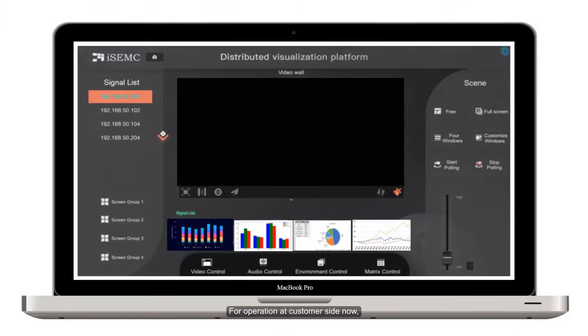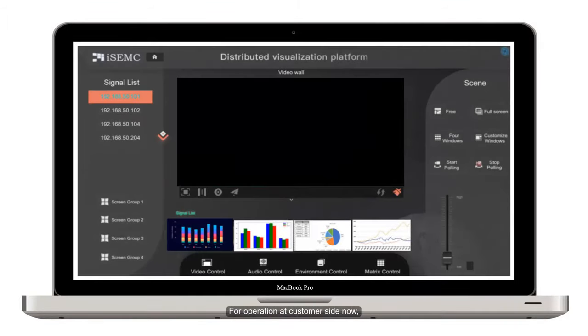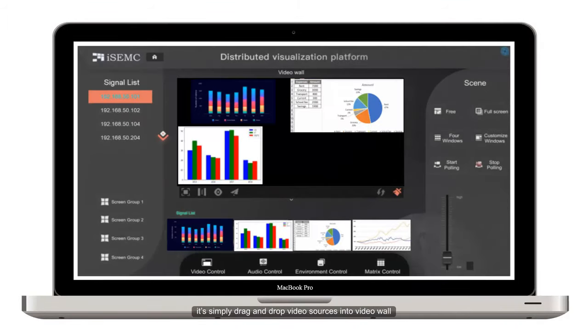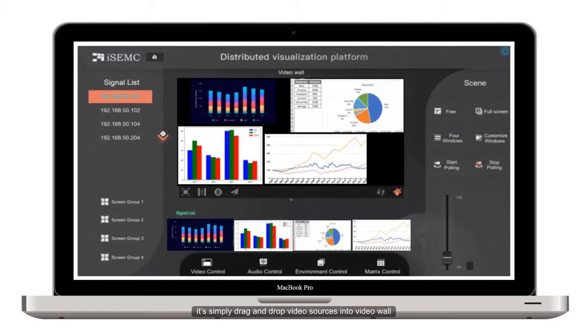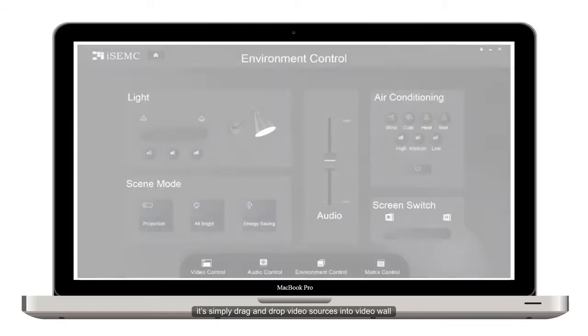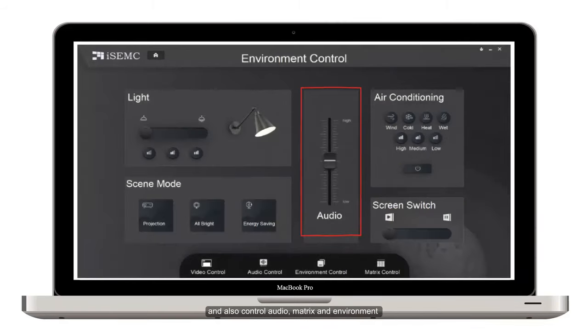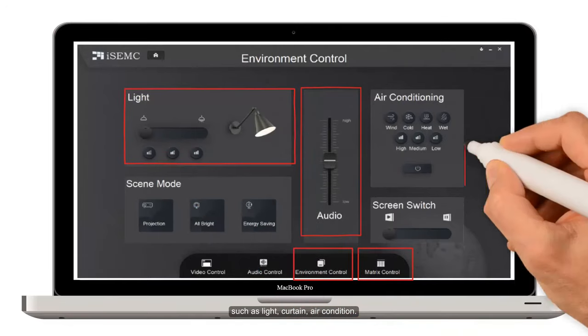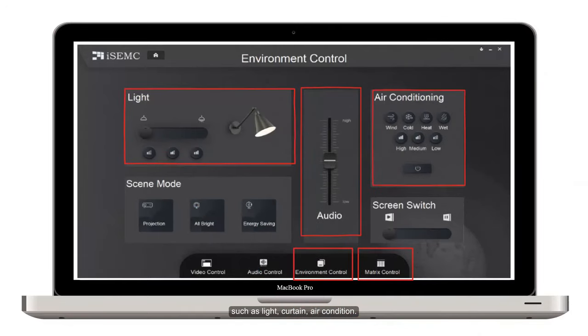For operations at the customer side now, simply drag and drop video sources into the video wall and also control audio, matrix, and environment such as lights, curtains, and air conditioning.